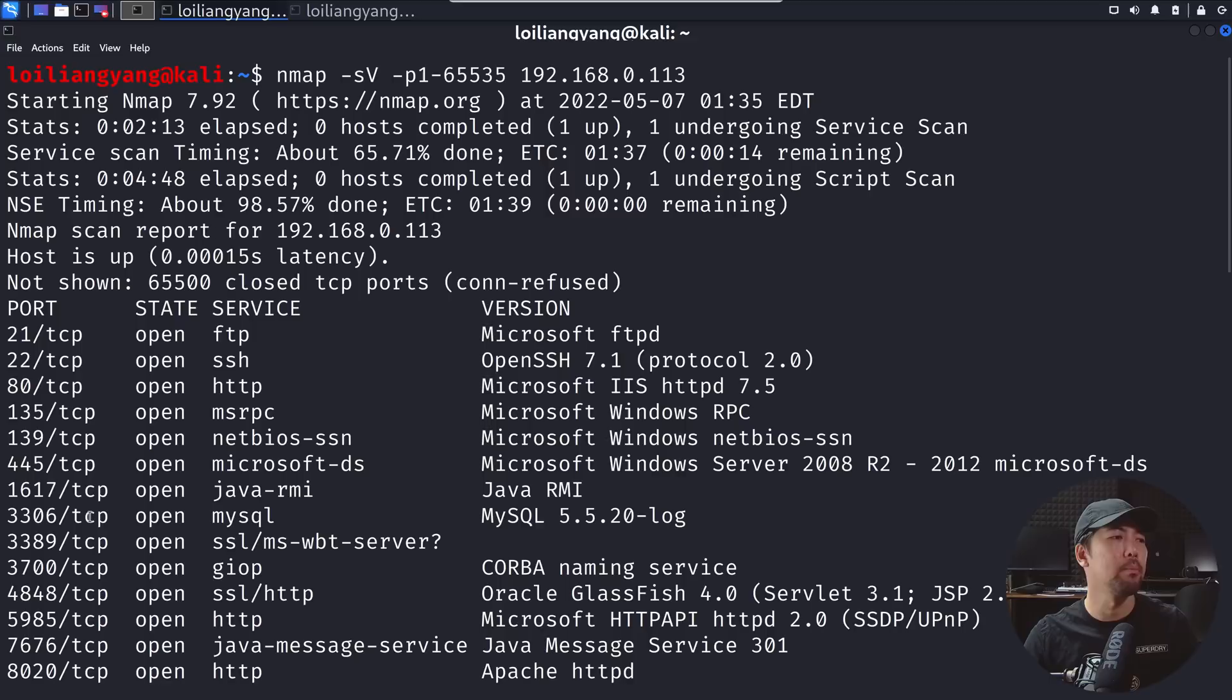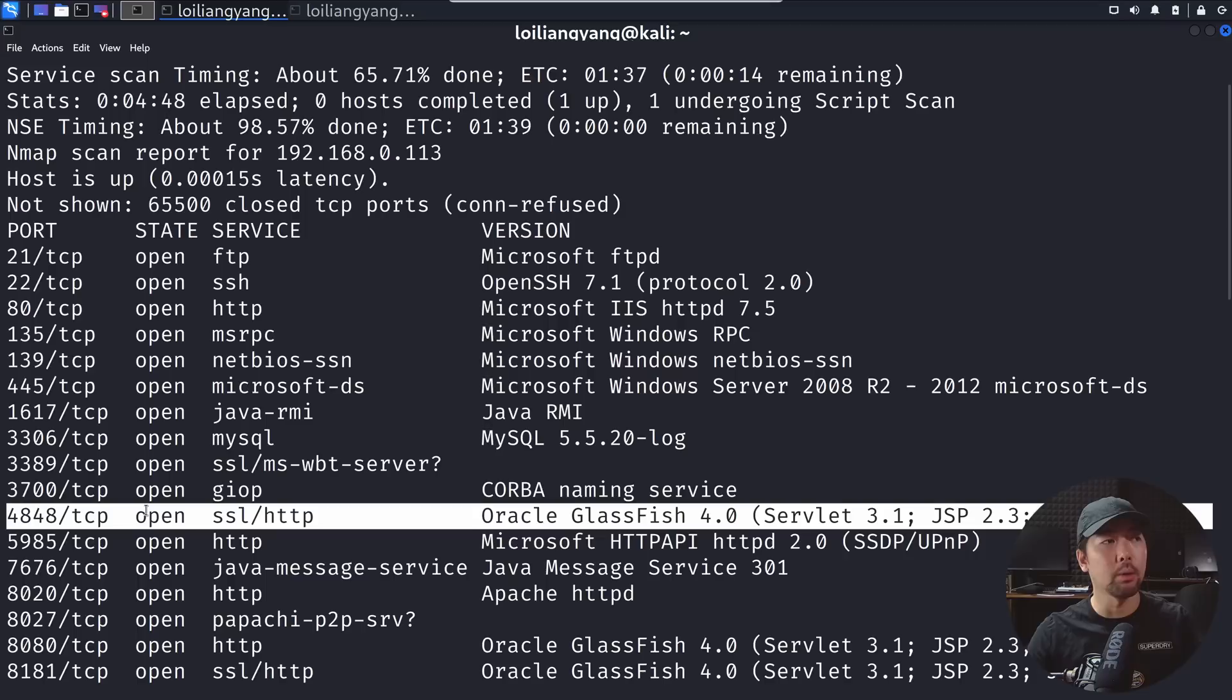You can see right here we got the scan completed. We can see several examples of HTTP servers, MySQL, SSL HTTP and all these different HTTP accesses that we can enter into a browser. After which we target IP address or domain name and we'll be able to open it up and see what we got there.